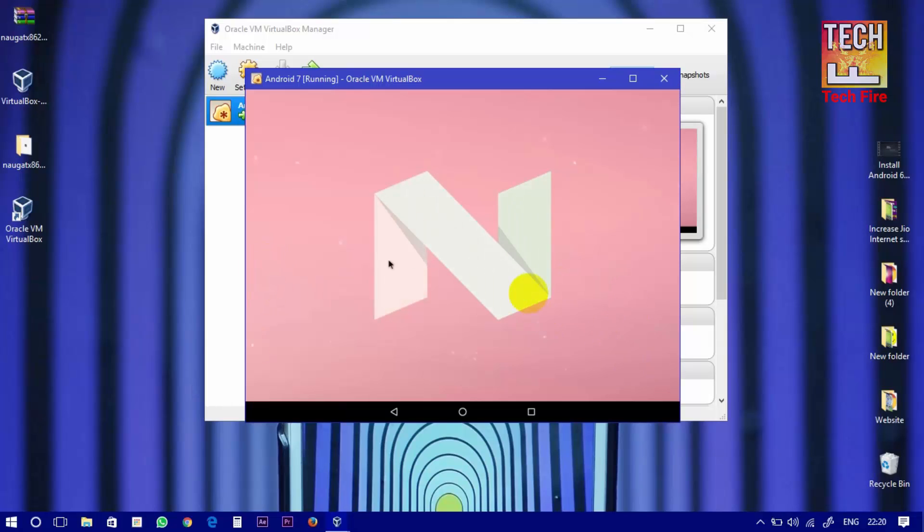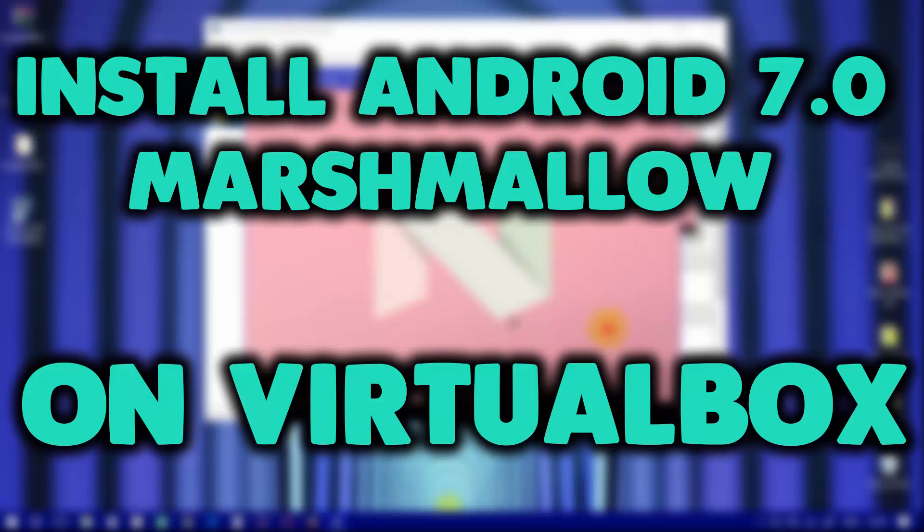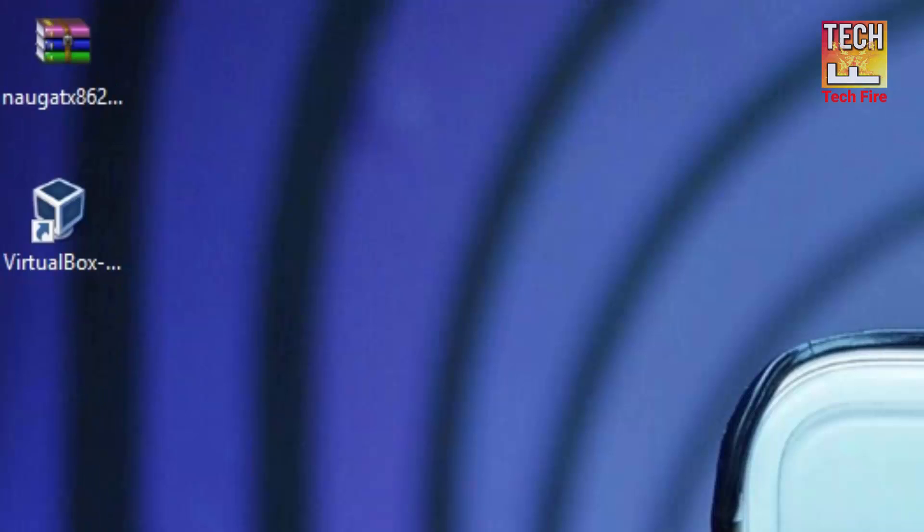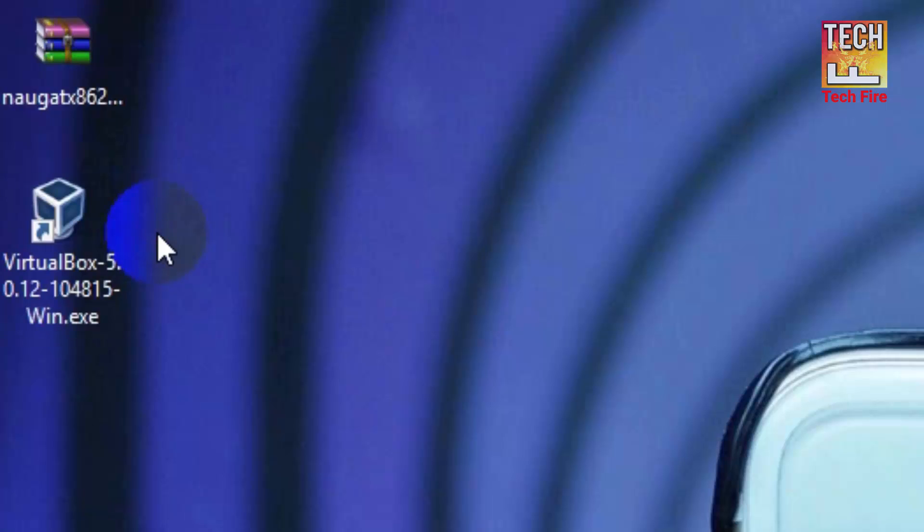What's up guys, it's Karshaif and today in this video I will show you the most awaited thing which is how to install Android 7, which is Android Nougat, on VirtualBox or PC. So without wasting any time let's begin. First download the Android 7 ISO file and VirtualBox 5.1 from the link down below in the description.